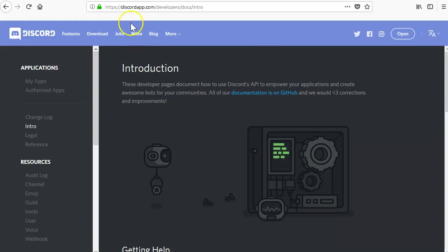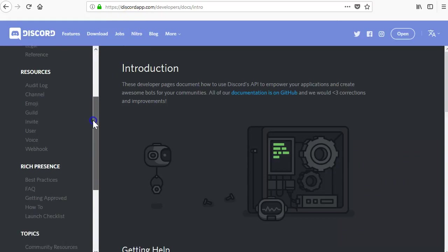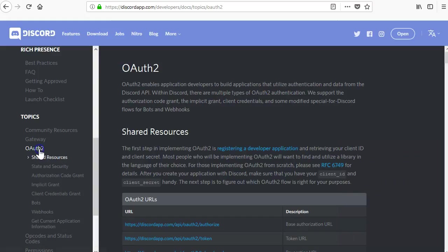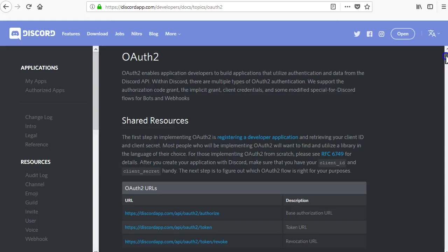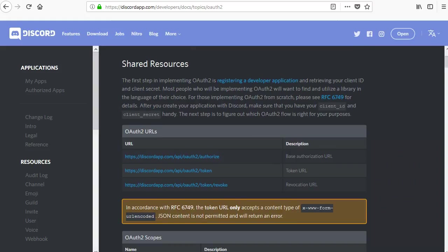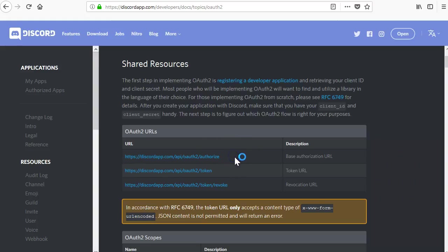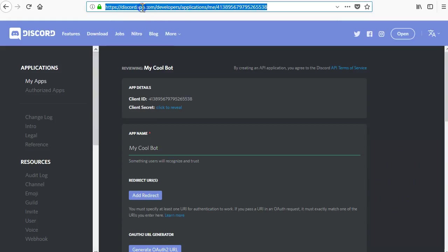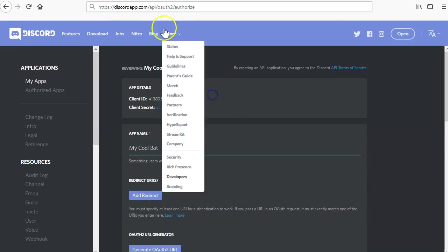In the Discord developer portal, go to the section labeled OAuth2 on the left side. On the OAuth2 page, look for the base authorization URL. That's the one we need. This is going to allow us to authorize the bot to join the new server that you created. You can copy the URL and then paste it into your browser. We will need to tweak it a little bit and add a little bit of information to the URL though.